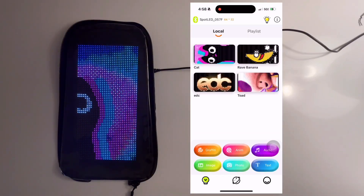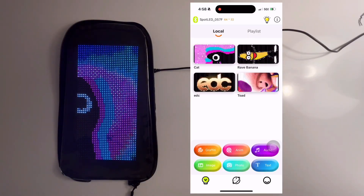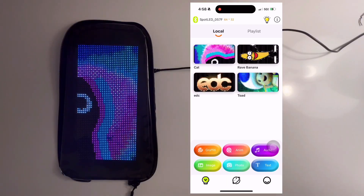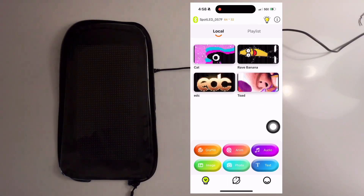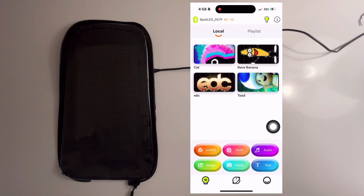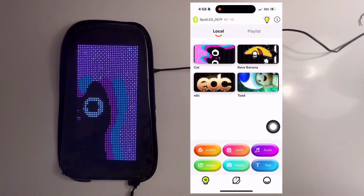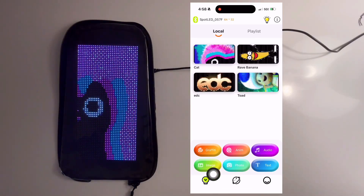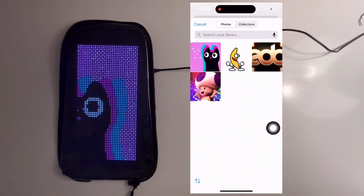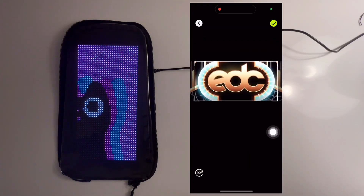Although the DreamSkin has a physical on and off button, you can also toggle the DreamSkin on and off using the light bulb icon at the top. You can also import static images using the image button — this will open up the camera roll and you can select a static image.